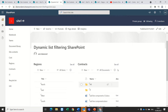Hello, this is Ami Diamond. In this episode, I would like to explain to you a new feature which is part of the document library webpart on modern pages, which is called dynamic list filtering.